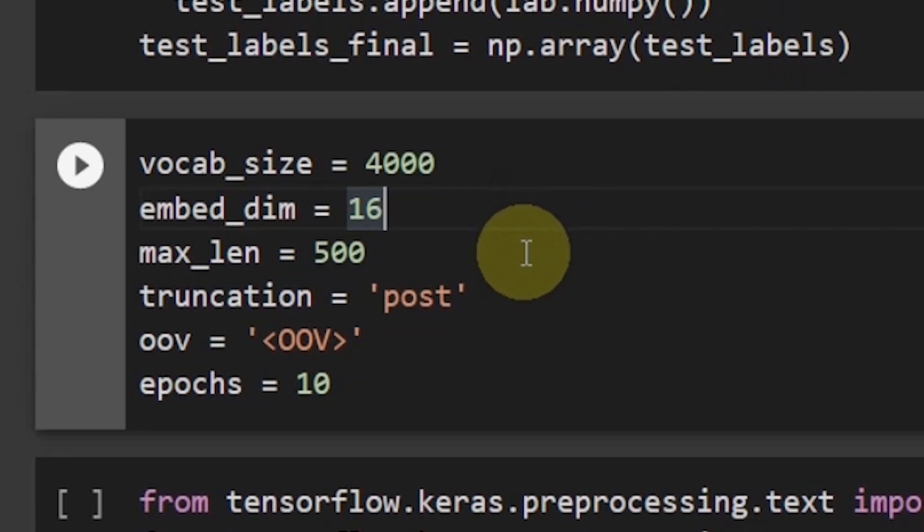Truncation is equal to post. The out of vocabulary OOV is equal to OOV.